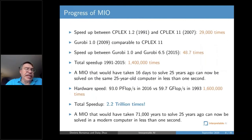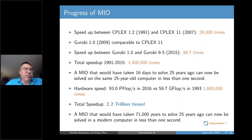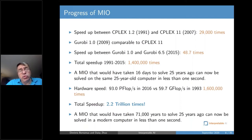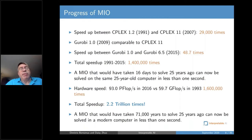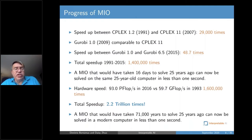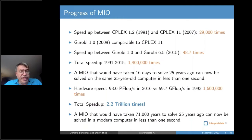At the same time, if you look at the progress in optimization solvers — and this is something I have experienced as a user — in the last few decades, roughly half the progress is due to software and half due to hardware. The speed-up is an astonishing estimated 2.2 trillion times. A mixed integer optimization problem that would have taken 70,000 years to solve 25 years ago with the then-software and hardware can now be solved by a modern computer with today's codes in less than one second. That's an astonishing performance improvement.